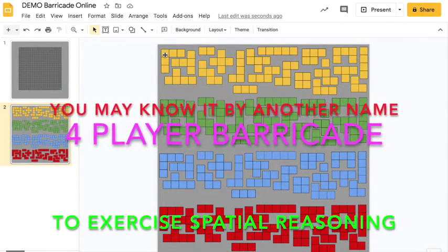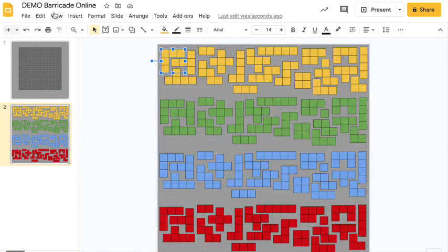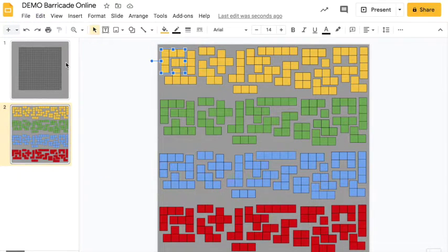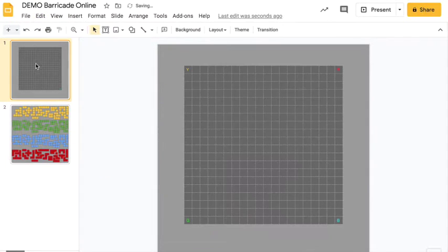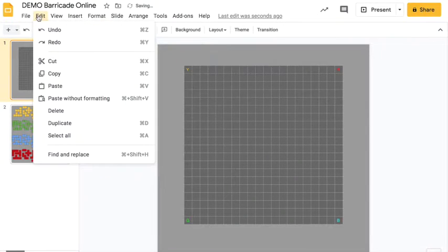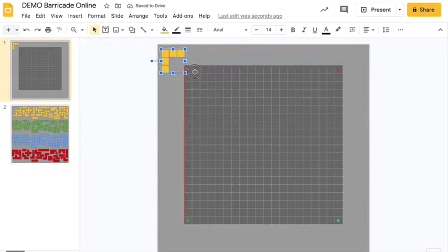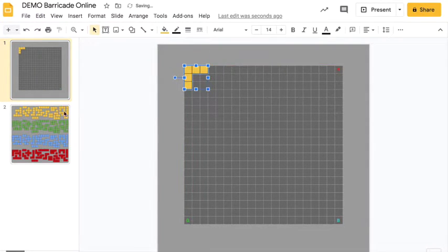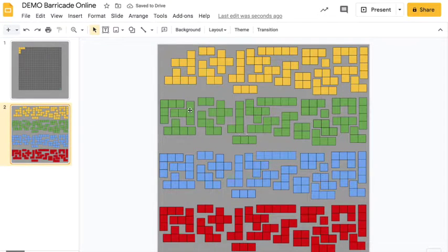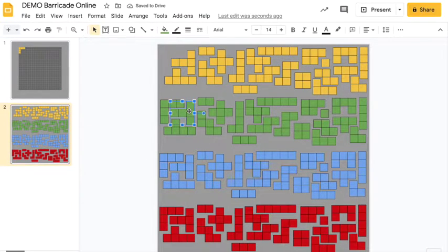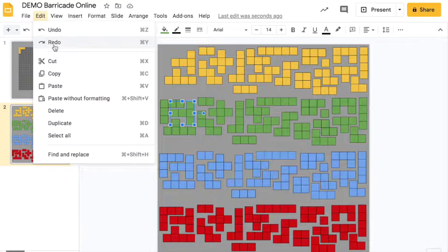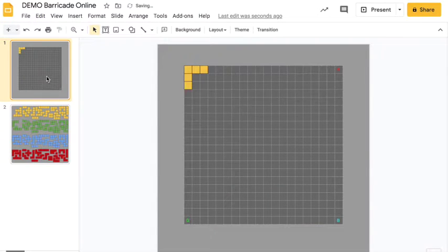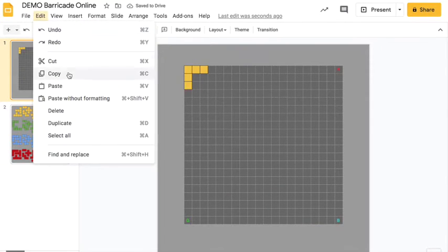Four player Barricade - you've got a set of pieces, everybody's got the same kind of pieces of a certain color. Yellow goes first, green goes second, blue goes third, red goes fourth. The very first piece that you play needs to cover the square in the corner that has a letter and your color.